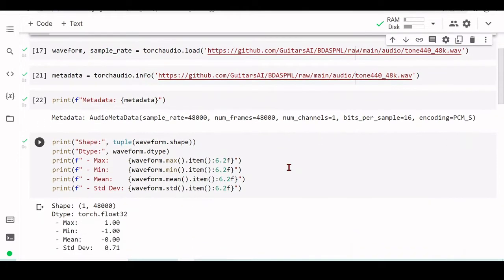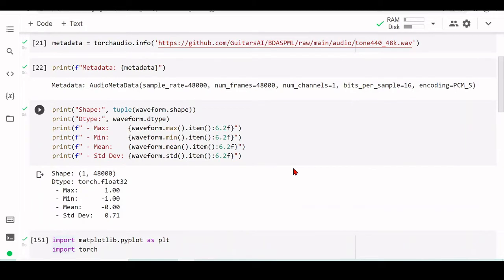Then we are printing some information about the waveform — the shape and the type, which is called Torch Float32. This is of course related to NumPy Float32 that we've seen before, but we are not using NumPy this time — we are using Torch. The data structure is called a Tensor. It's not a NumPy array. We will look in more detail about Tensors when we go to the code explanation, step by step and line by line.